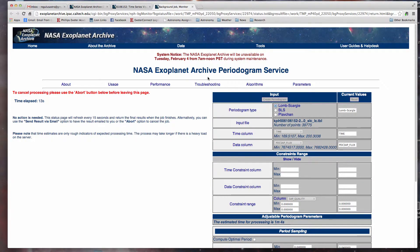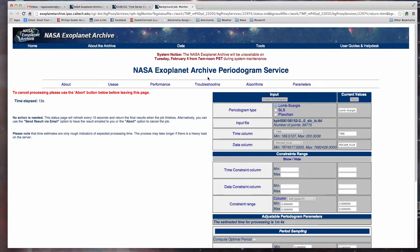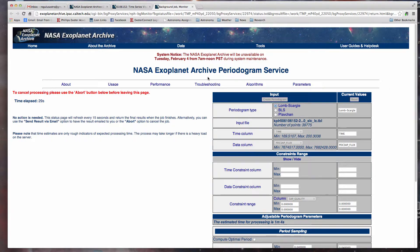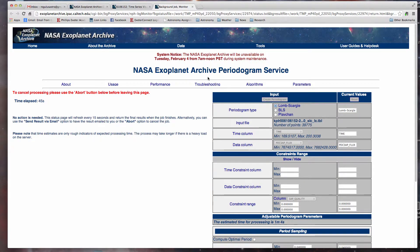Once again, you can go get a cup of tea, coffee, hot cocoa, talk to your neighbors, do some extra homework somewhere else, because eventually this will come back with some information. You'll also notice that the short cadence data take a longer time to process than the long cadence data, and that's because there's so much more per day. It's collecting a lot more short cadence information, so it takes the computer system over at the NASA exoplanet archive a little extra time to get this stuff done.